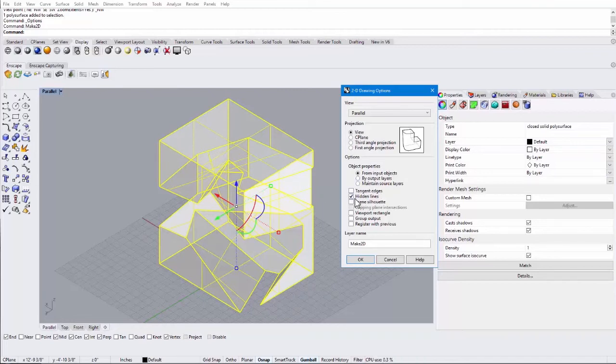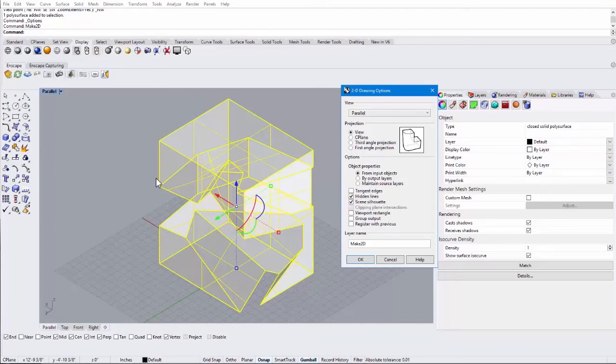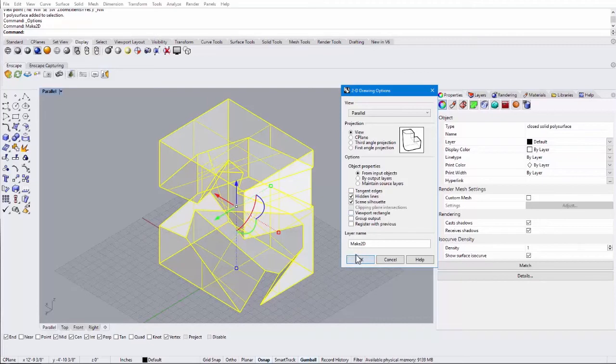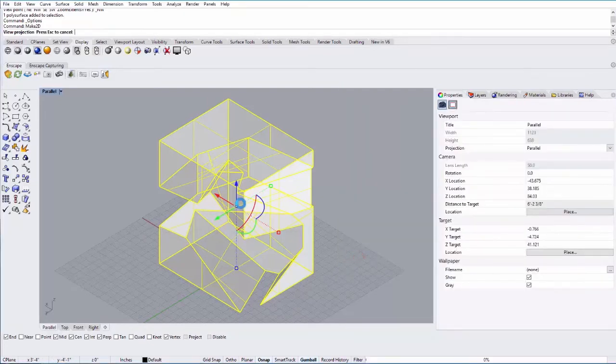And it will show those as dashed lines. You can also do the silhouette of the object. I like to use both of those. So the silhouette will be the outline here. And that's just a really nice feature for when you make nice line drawings. And that looks good to me. So I'm going to go ahead and say OK. It will automatically make these layers.